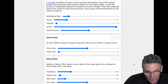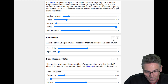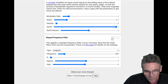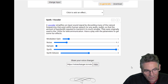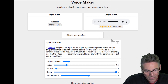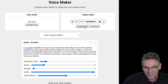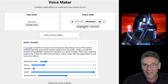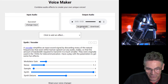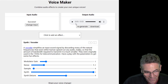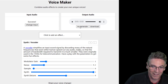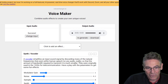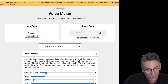Let's select the vocoder. I'll get rid of the other two effects and hear what it sounds like. It sounds like a Cylon — I don't know if you guys know what a Cylon is, but I think that sounds like a Cylon. This site is really cool.